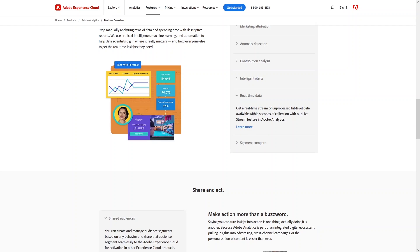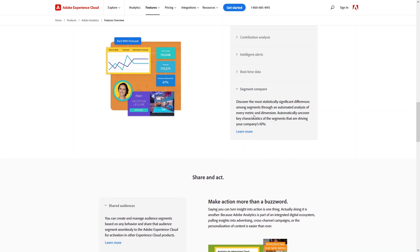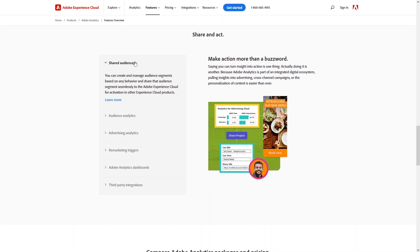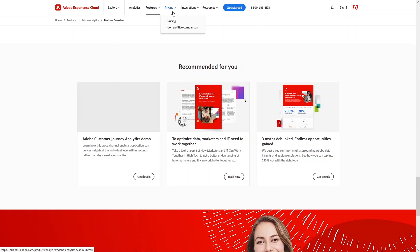With the LiveStream feature in Adobe Analytics, you get a real-time stream of unprocessed hit-level data available within seconds of collection. Segment compare helps you discover the most statistically significant differences among segments through automated analysis of every metric and dimension. Finally, in the Share and Act section, we have shared audiences, audience analysis, advertising analysis, marketing triggers, Adobe Analytics dashboards, and third-party integration.